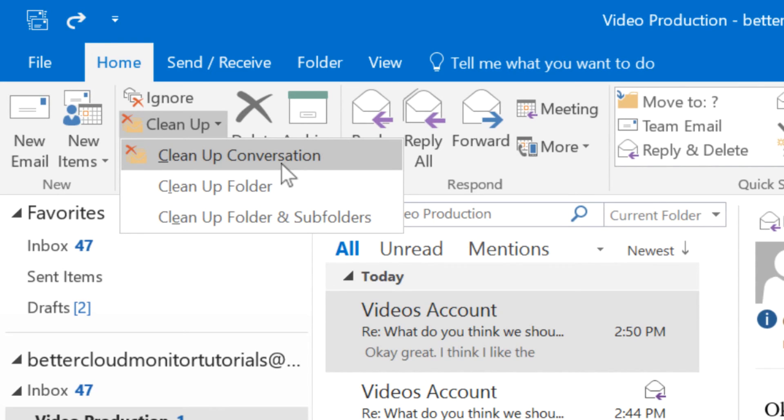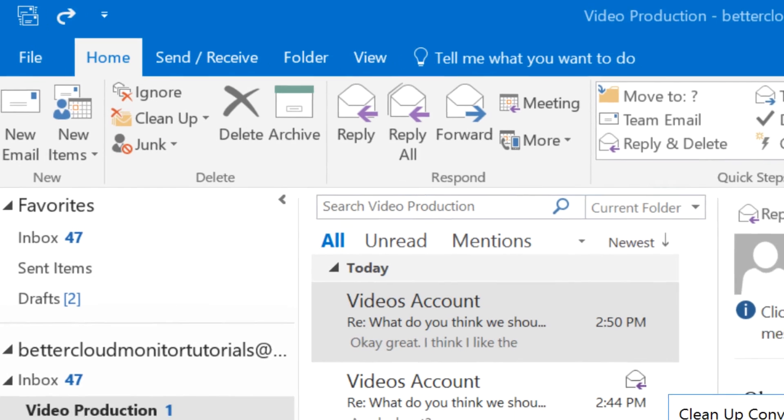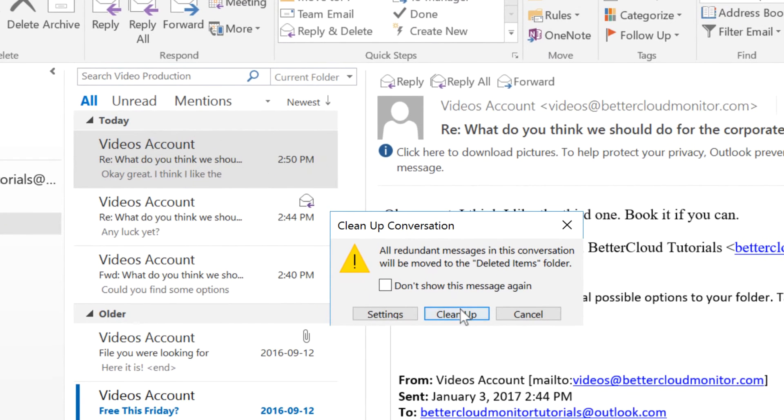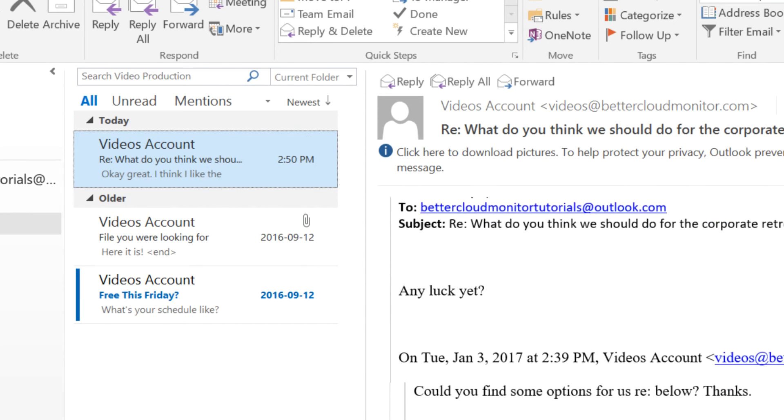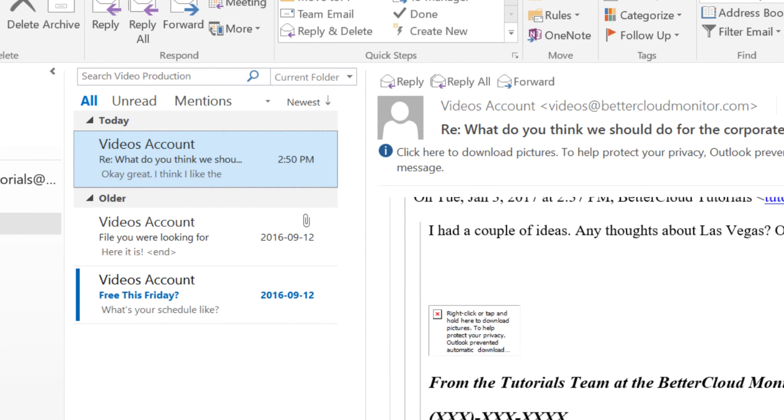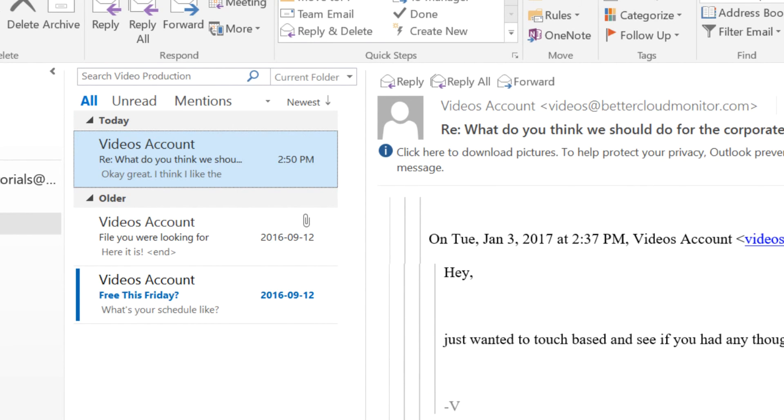So once that's done, let's take another look at the conversation. As you can see, we've greatly reduced the clutter here by removing the extraneous quoted content.